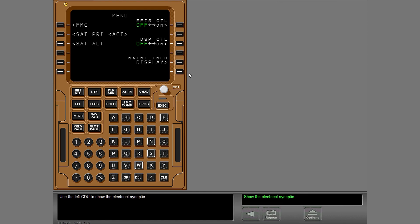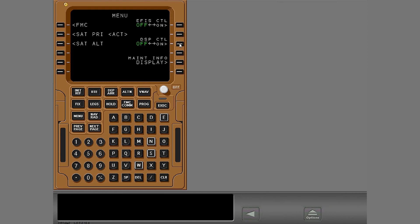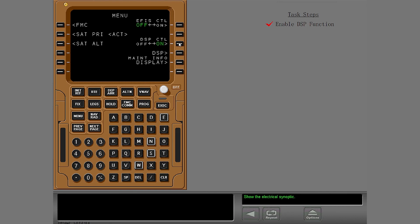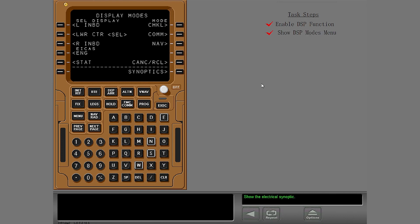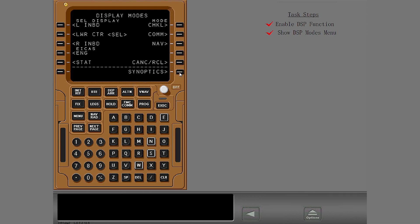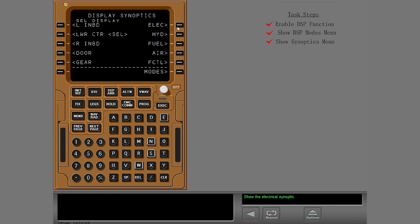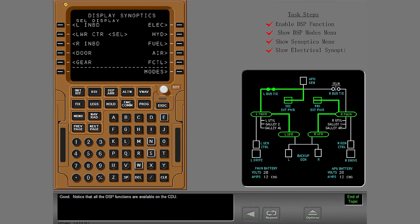Notice that all the DSP functions are available on the CDU.